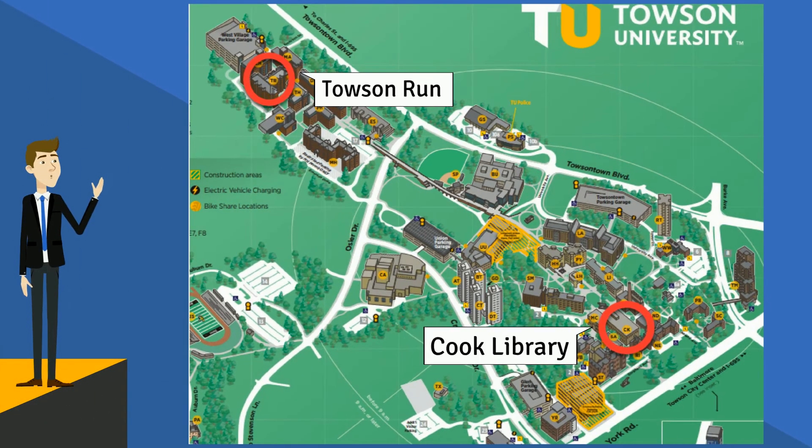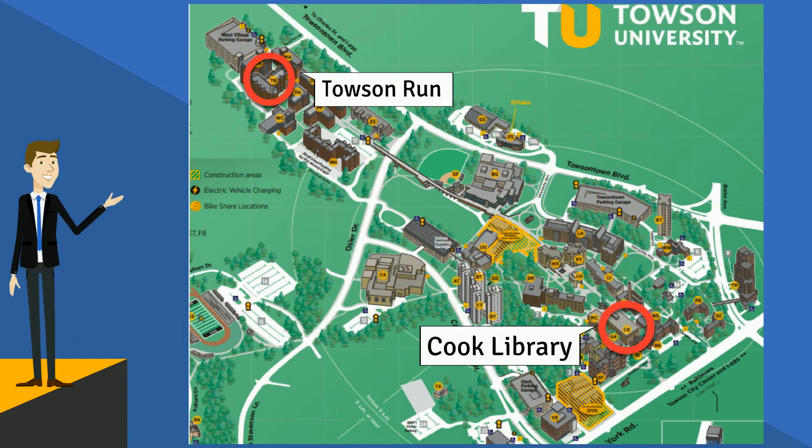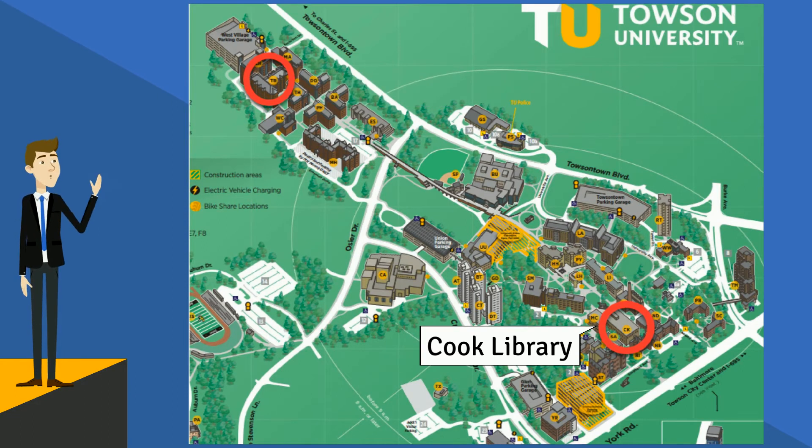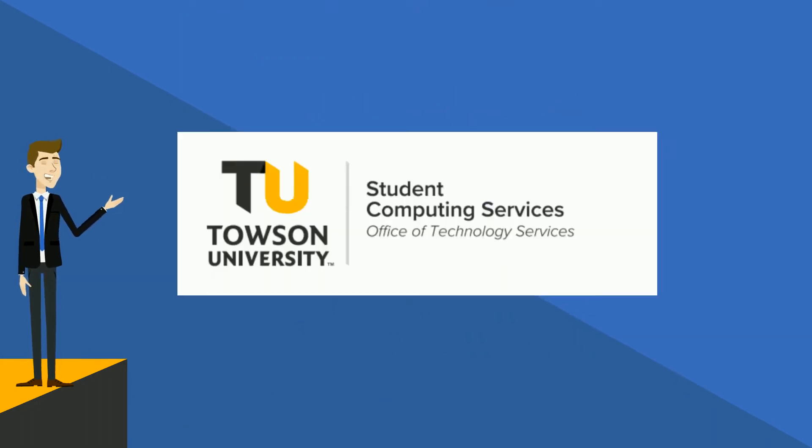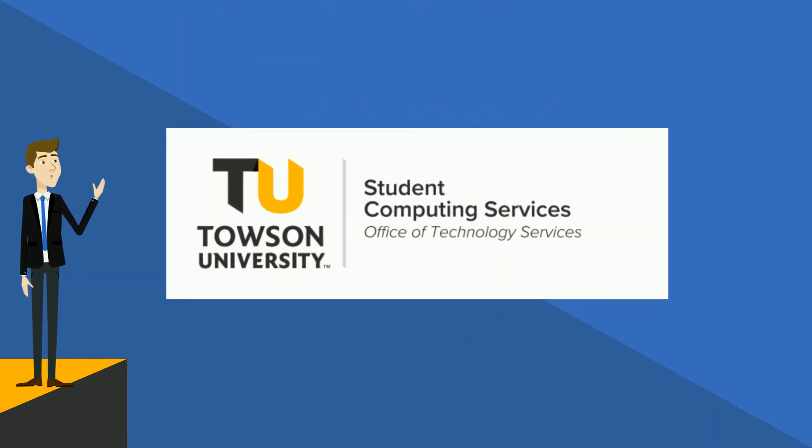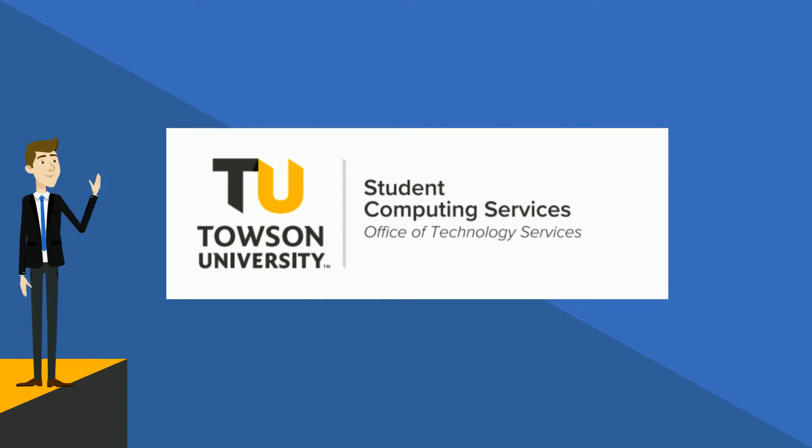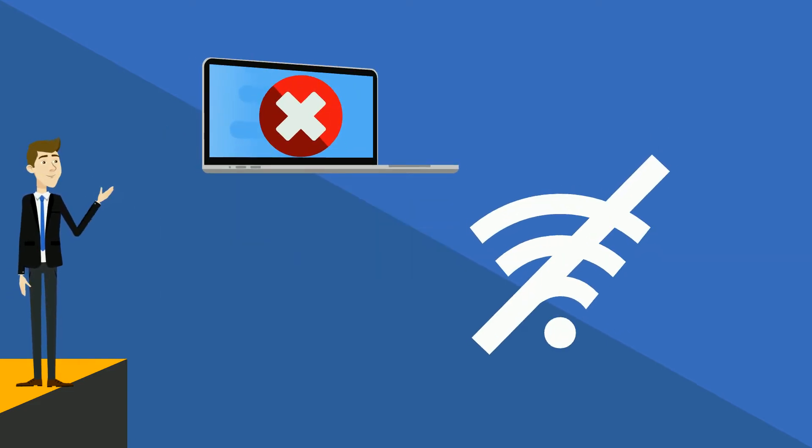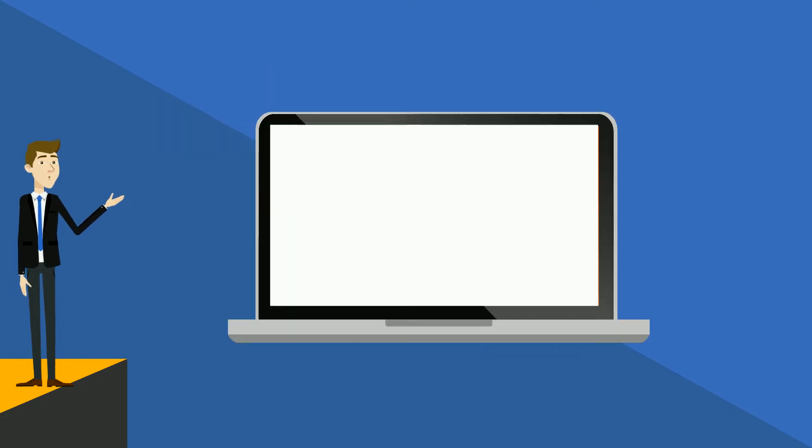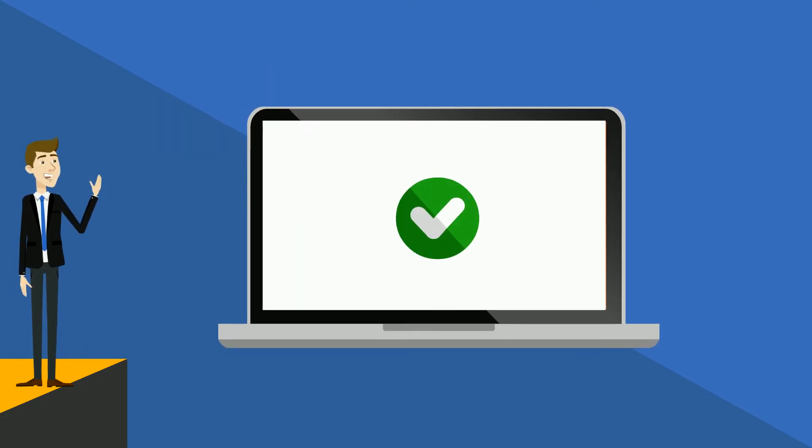For starters, there is a whole department just for student technology support called Student Computing Services or SCS. If you run into problems with viruses, wi-fi, or logins, the SCS service desk can fix you up fast.